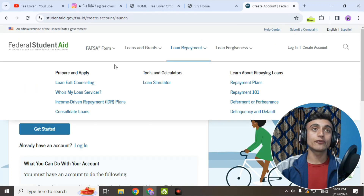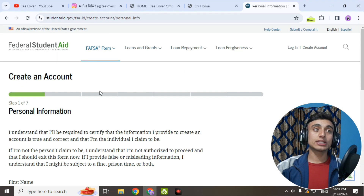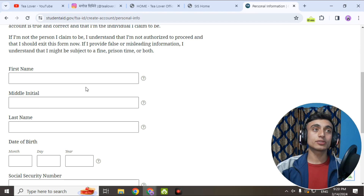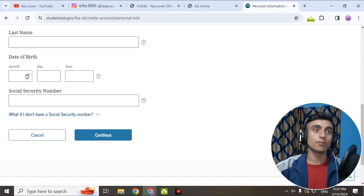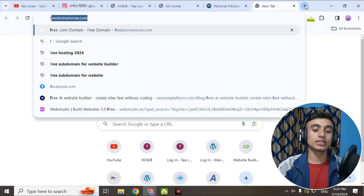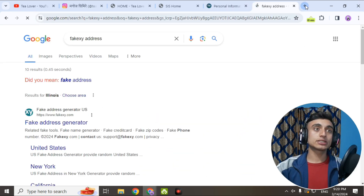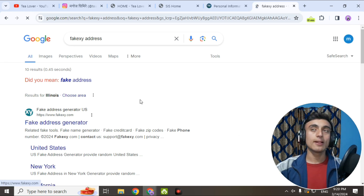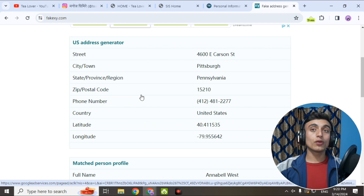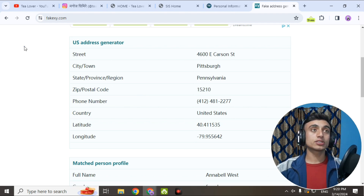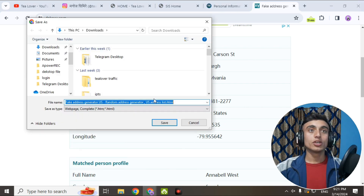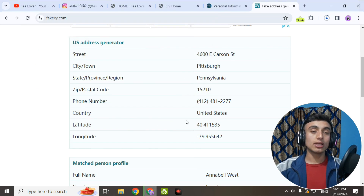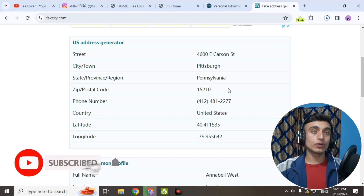Click on 'Create an Account.' Scroll down and provide your first name, last name, and date of birth. For that, we'll use a fake address generator website — copy the name of that person. Before you enter data, right-click and save the whole page so you can access it later. Take a screenshot or save the page so you can retrieve this data whenever you need it in the future.